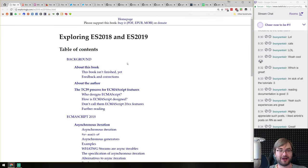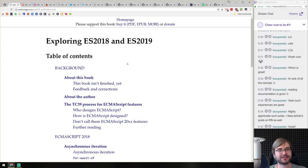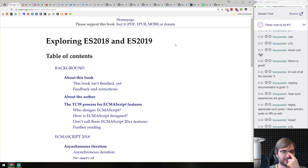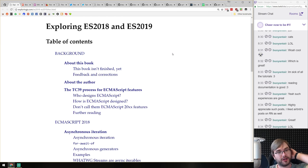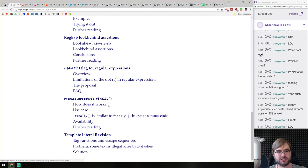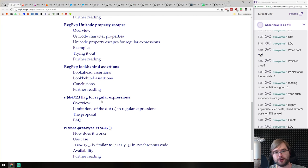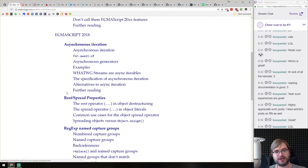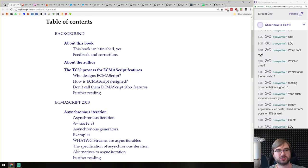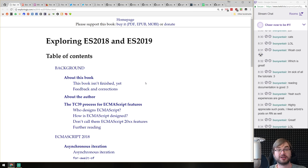Next, 'Exploring ES2018 and ES2019' by Dr. Axel Rauschmayer — an ebook you can read for free or purchase in PDF, ePub, or MOBI. Similar to his Exploring JavaScript but purely focused on ECMAScript 2018 and 2019 features like Promise.finally. It's all here, pretty in-depth with examples, specs, and edge cases. If you're interested in knowing more, have a look.